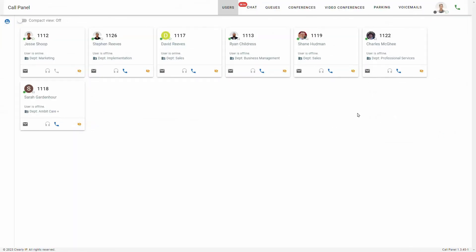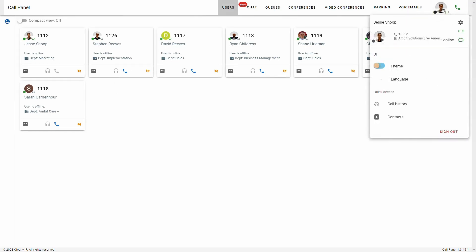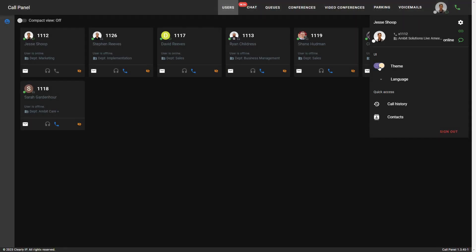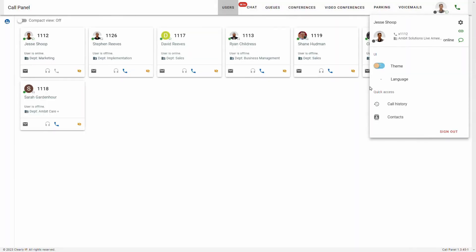A quick note on the visual of the call panel: you can click your icon up here at the top right and it gives you this UI theme toggle. Right now it's on the white screen. If I click that, I'll switch to dark mode, which is actually my preference, but for this video we can keep it on the light mode.